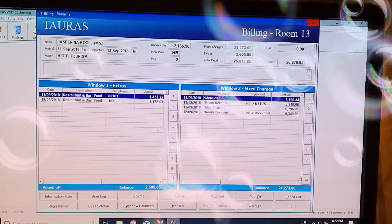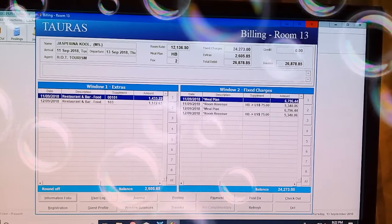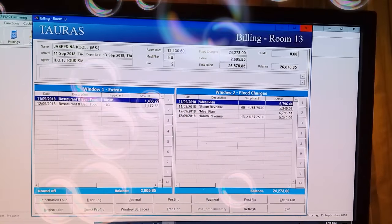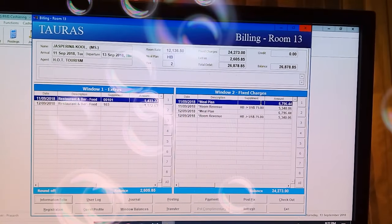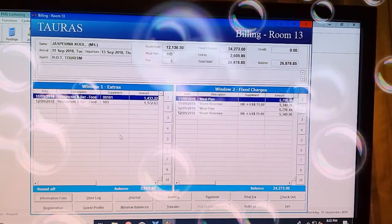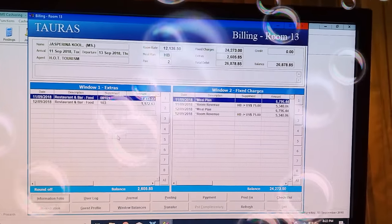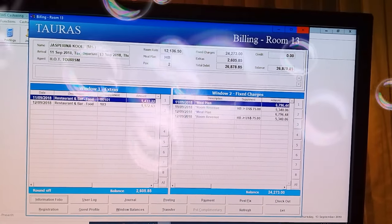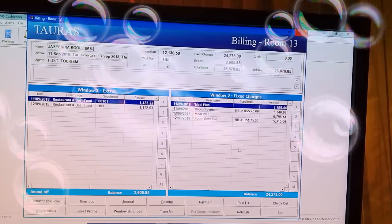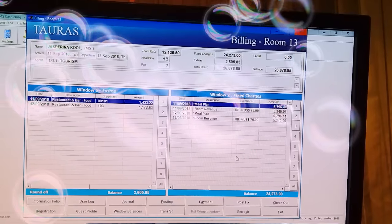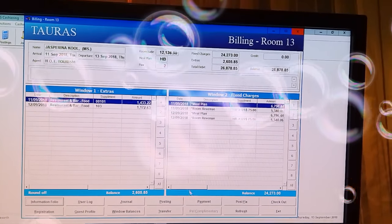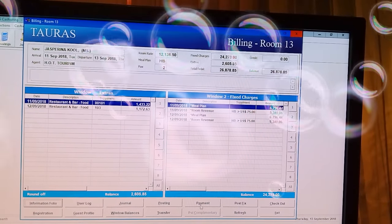There are 2 options here: Windows 1 Extras and Windows 2 Fixarge. Windows 1 Extras is available, and Windows 2 Fixarge is available. Click on Payment — payment is available.